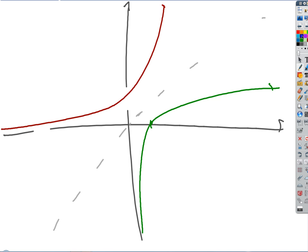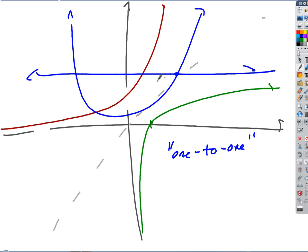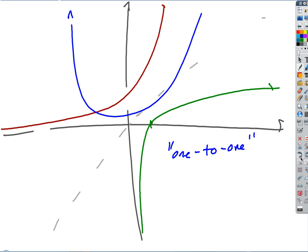The word we use to describe a function that has an inverse everywhere is one-to-one. The reason we say that is because for every x value there is only one y value, and vice versa. That means it passes both the horizontal line test and the vertical line test. For example, a function that is not one-to-one — for every x value there's only one y value, but for every y value there is not necessarily just one x value.